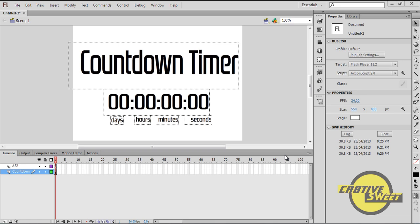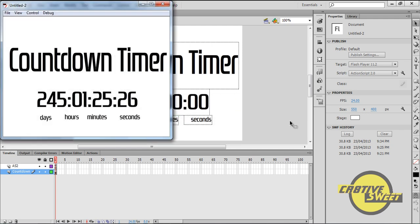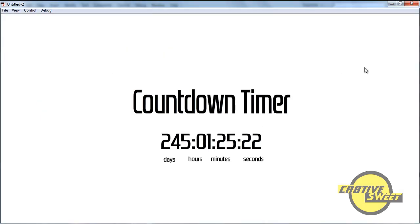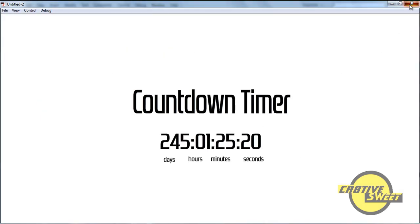Hi everyone, welcome to a new Creative Suite Online tutorial. In this lesson I'll be teaching you how to create a countdown timer in Adobe Flash CS6. What I have in front of me is the finished product. Basically this is what you're going to create in this video tutorial.